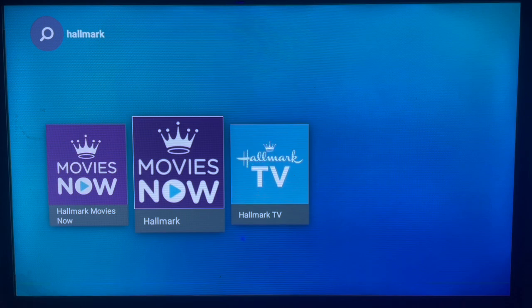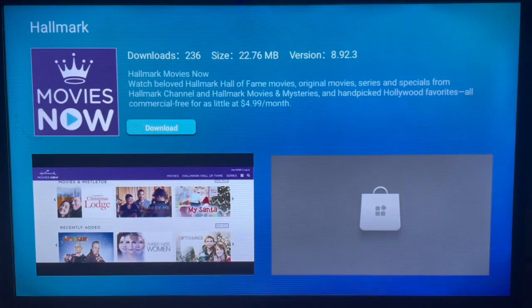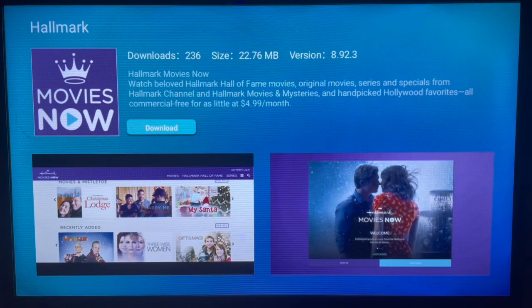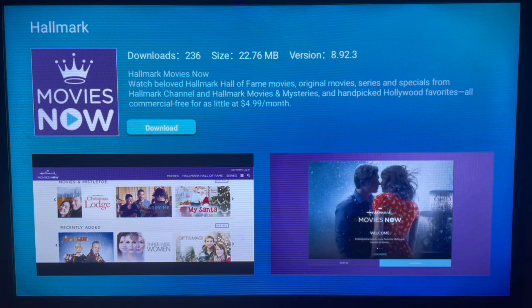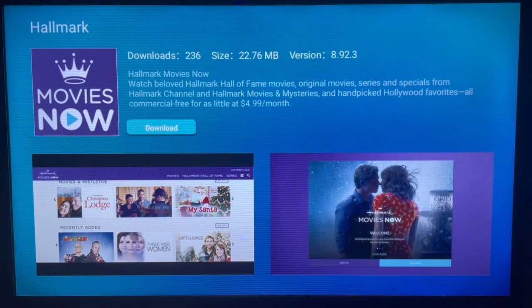Click on the app you want, and once you're here you'll see the download button. Just click on the download button and the application will be downloaded straight to your Samsung Smart TV. Please subscribe to the channel if you find this video helpful.